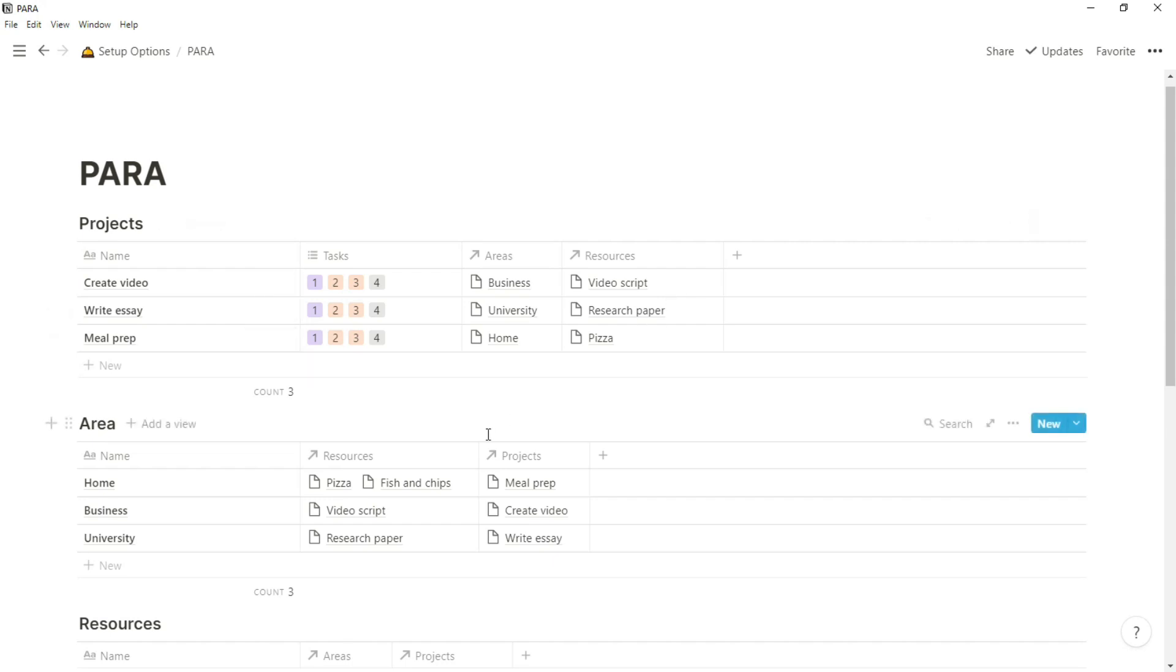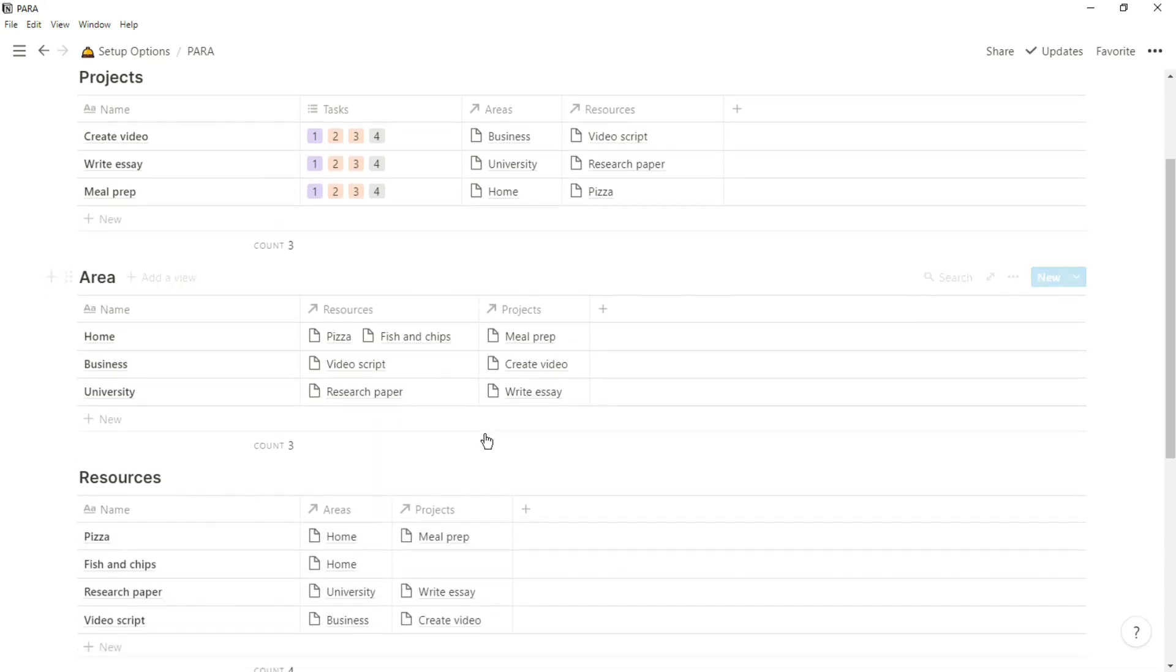Then as you can see the projects are related to the areas and resources, so when you are doing that project you can see what area it's related to and the resources you may be using.